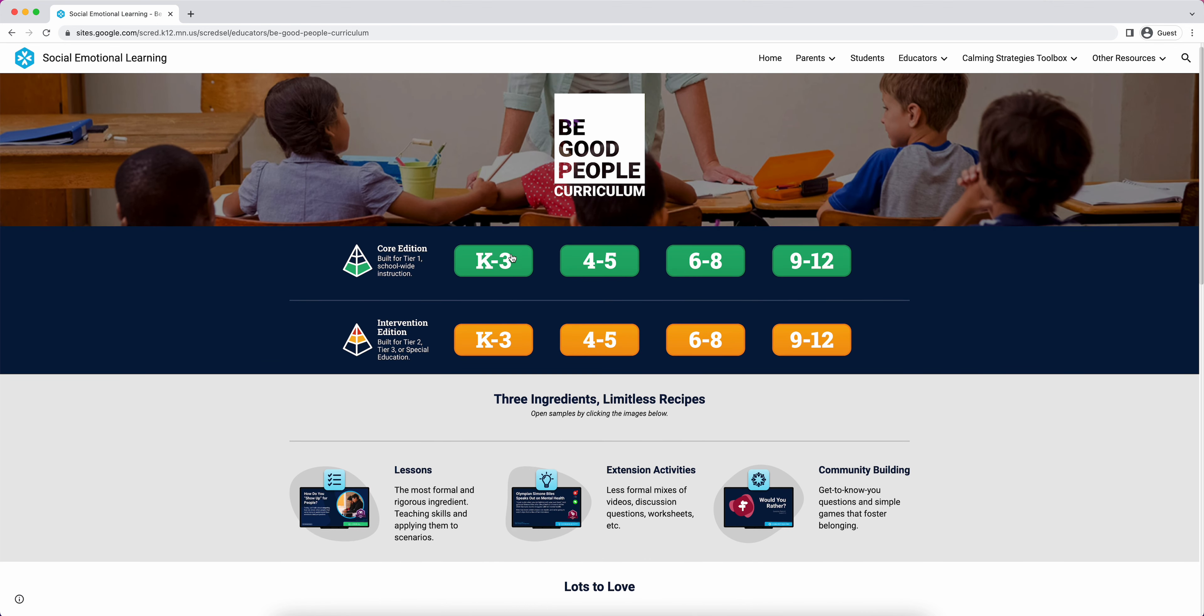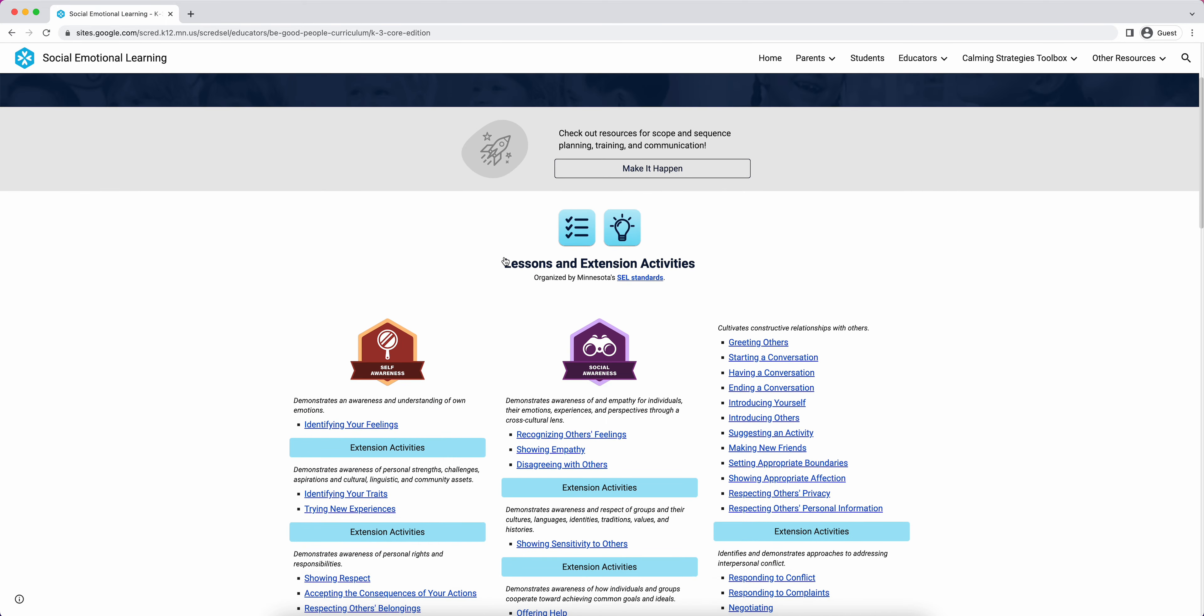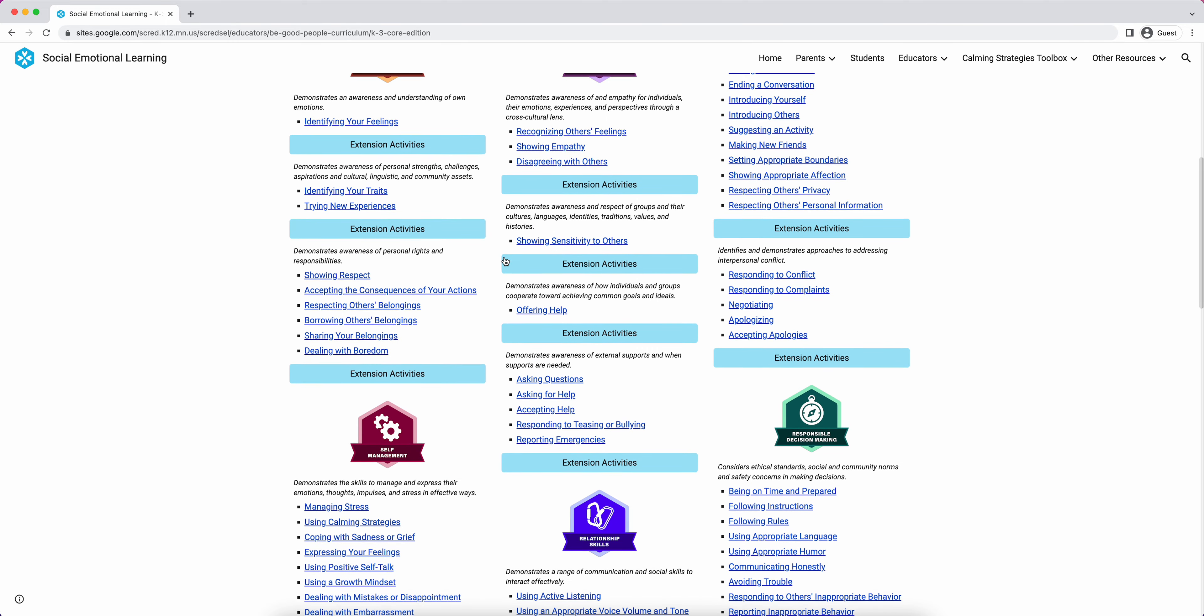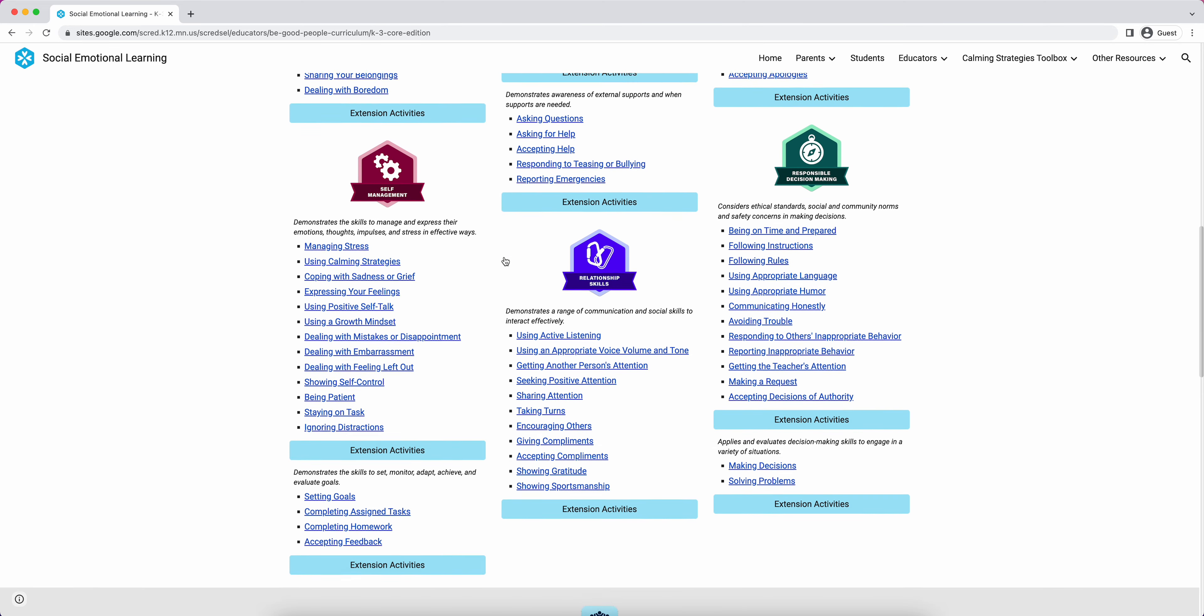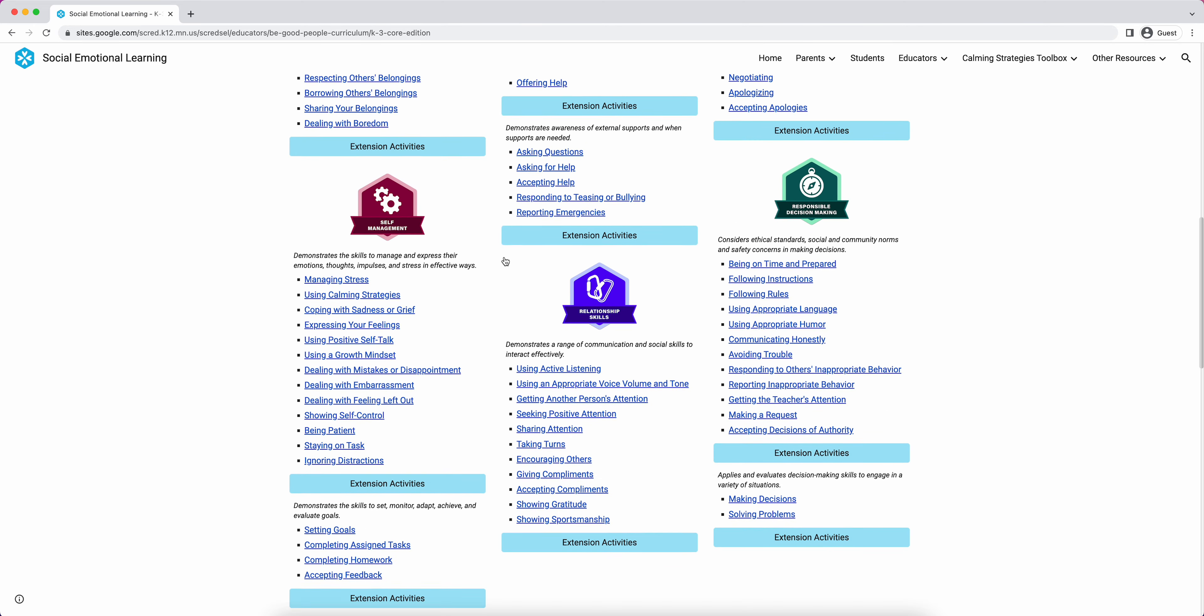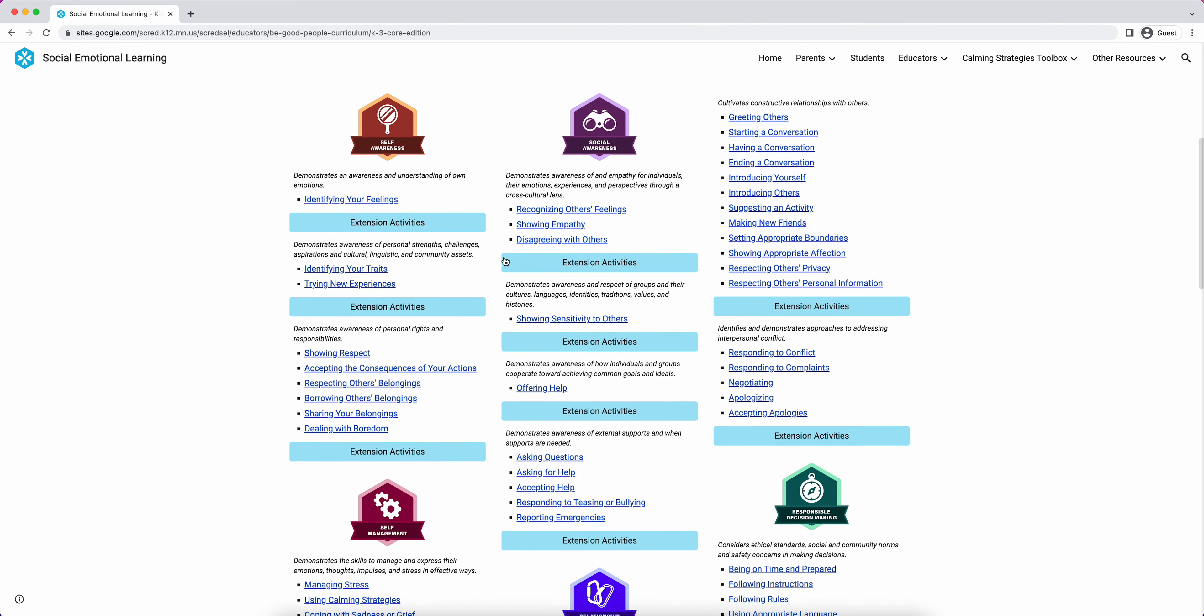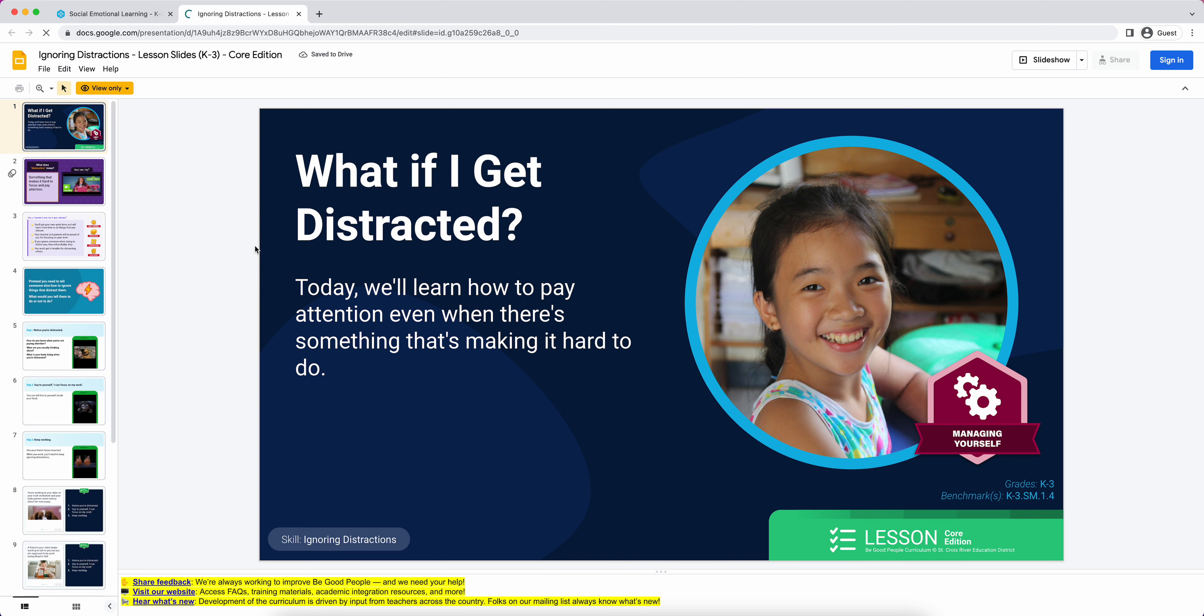Without further ado, I'm just going to dive into the core edition K through three. Your school hopefully isn't looking at this page on a day-to-day basis. Hopefully you're getting to these materials from more of a laid-out scope and sequence, like a weekly schedule. But I am going to click ignoring distractions just as a demo lesson.